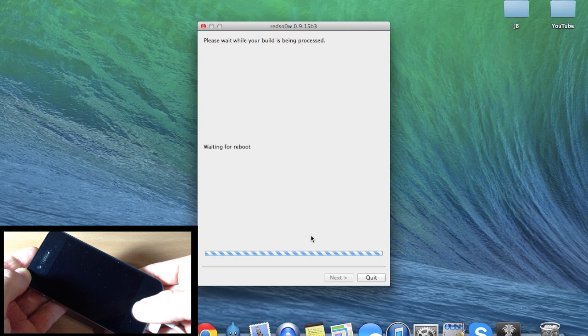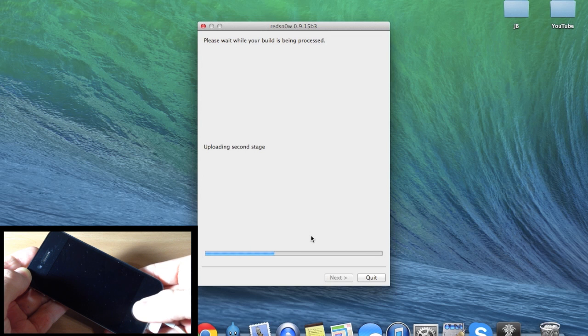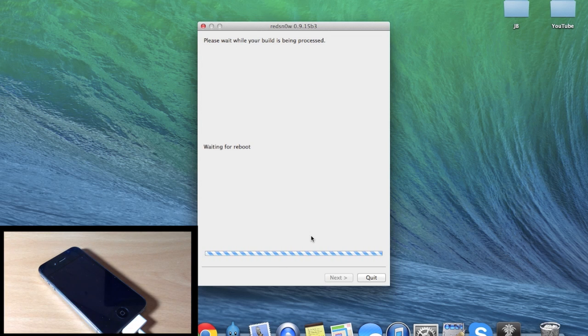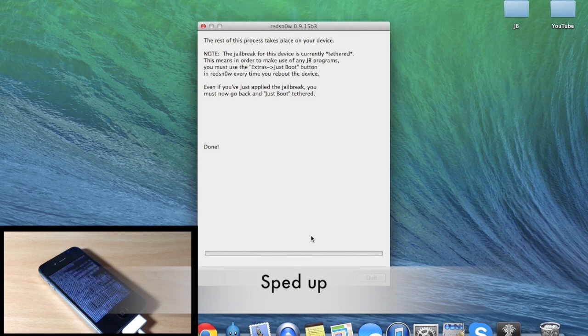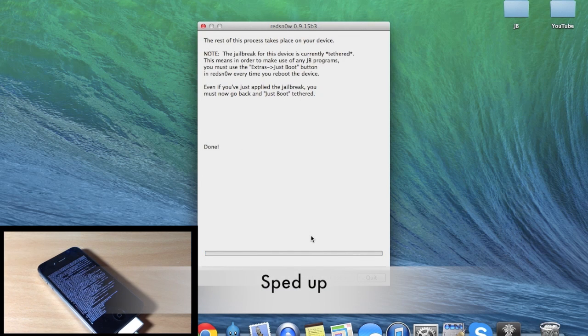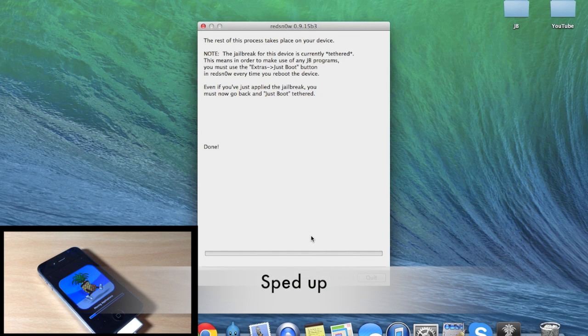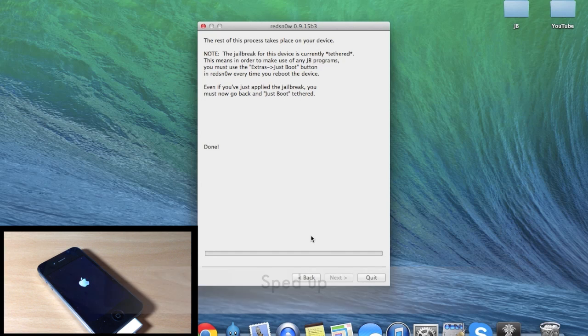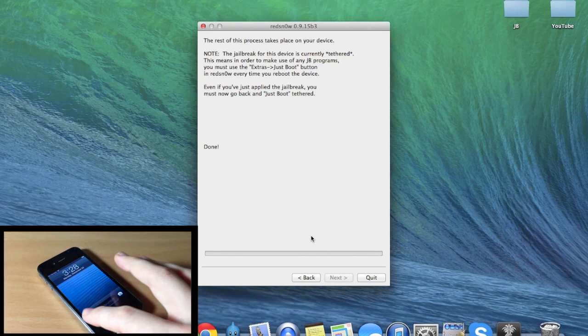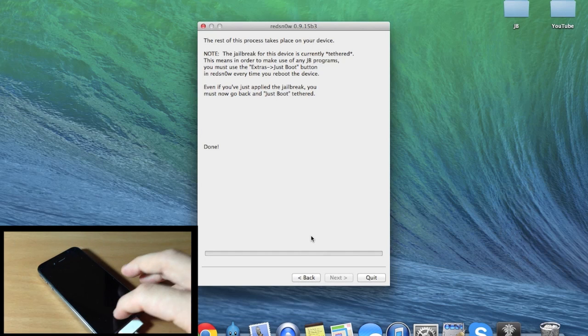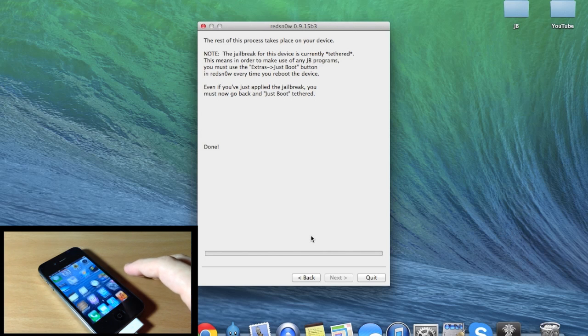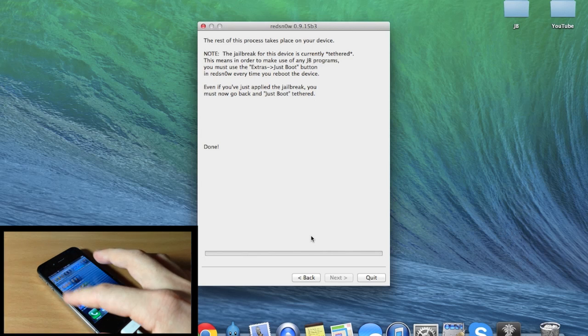Alright, so it automatically went to the next step - that means you are indeed in DFU mode, so you can go ahead and put your device down and let it continue through the reboot. Now that it's booted up, you're going to see if we unlock the device that there's not going to be Cydia anywhere.